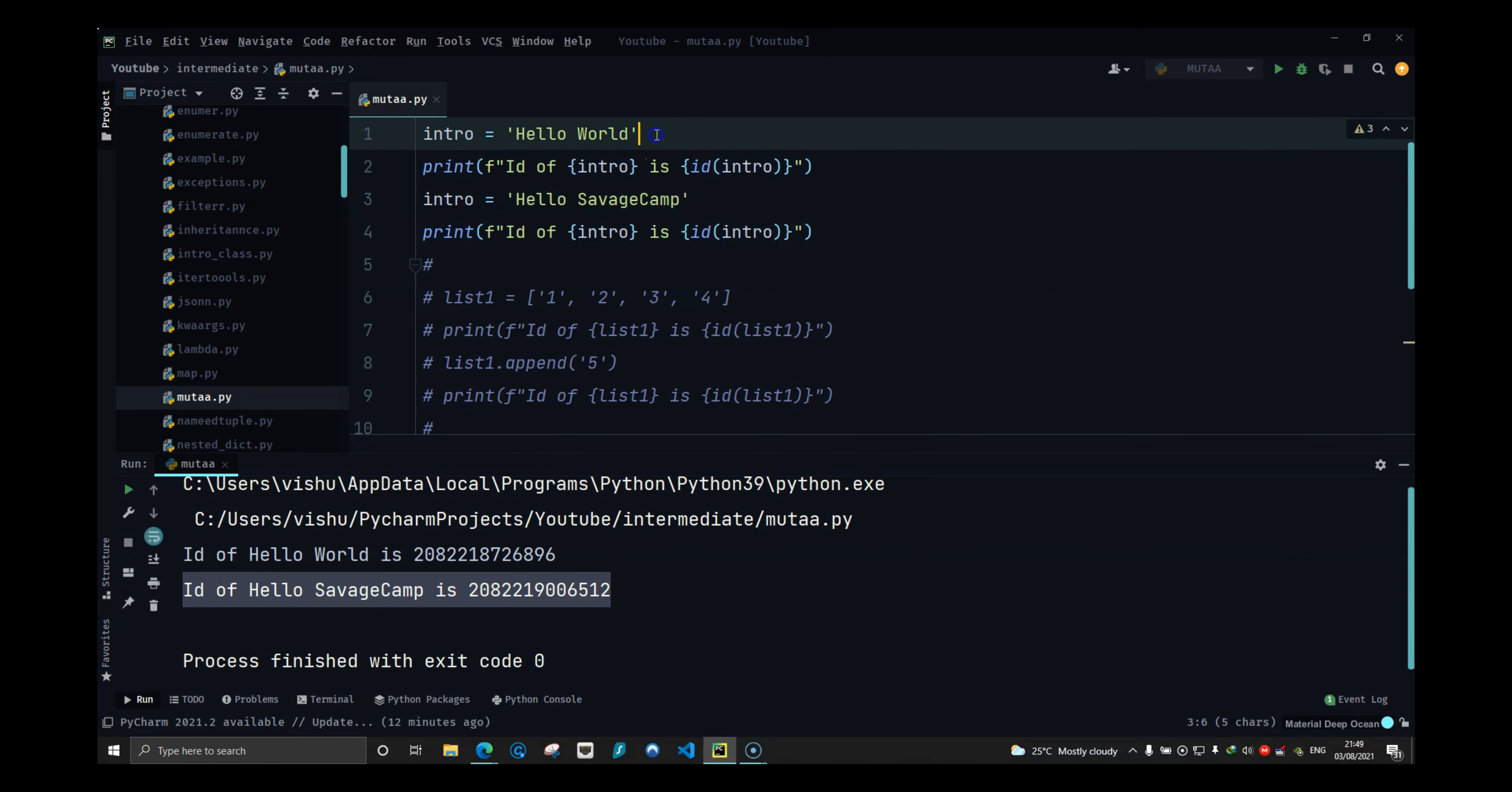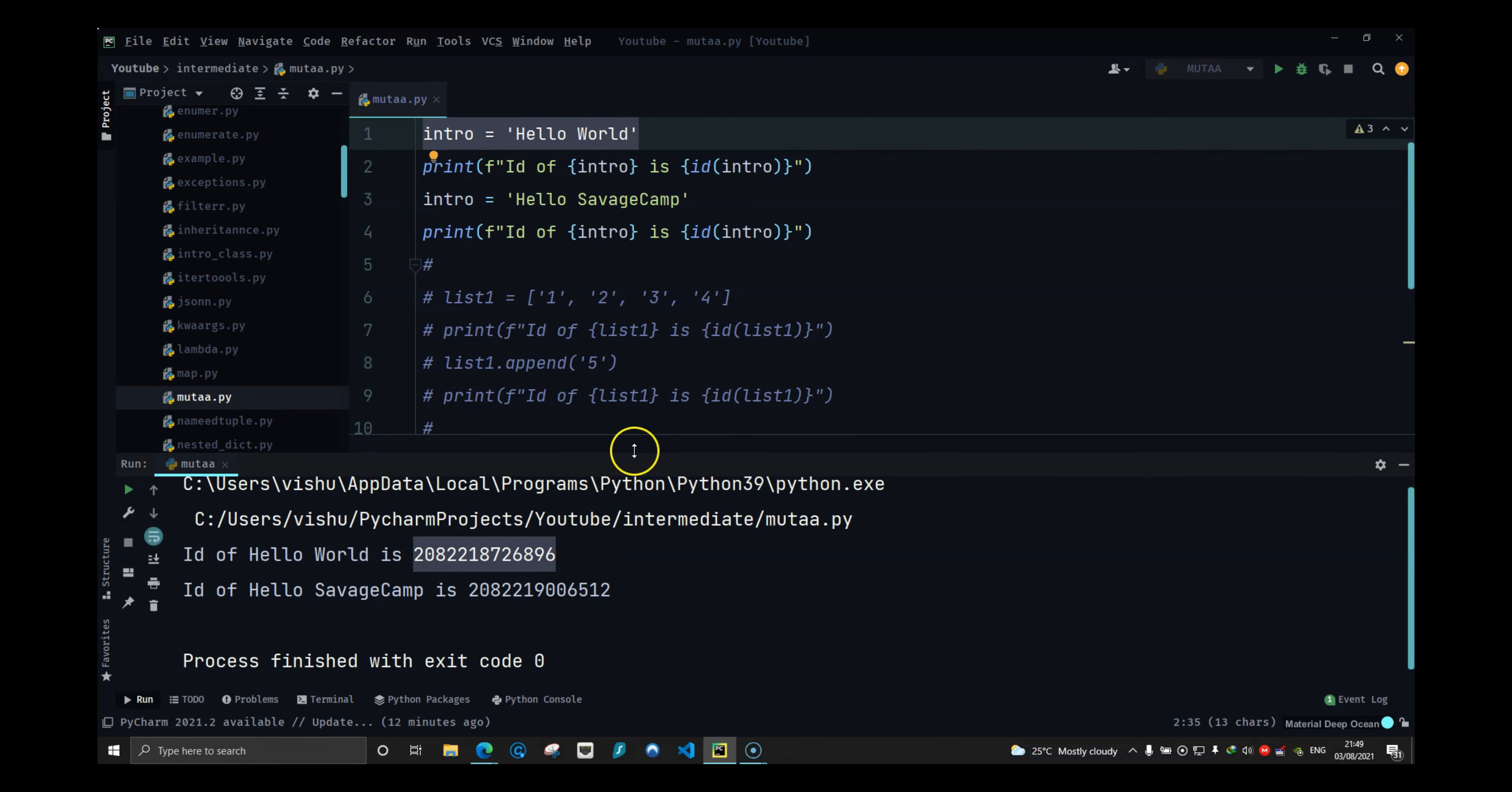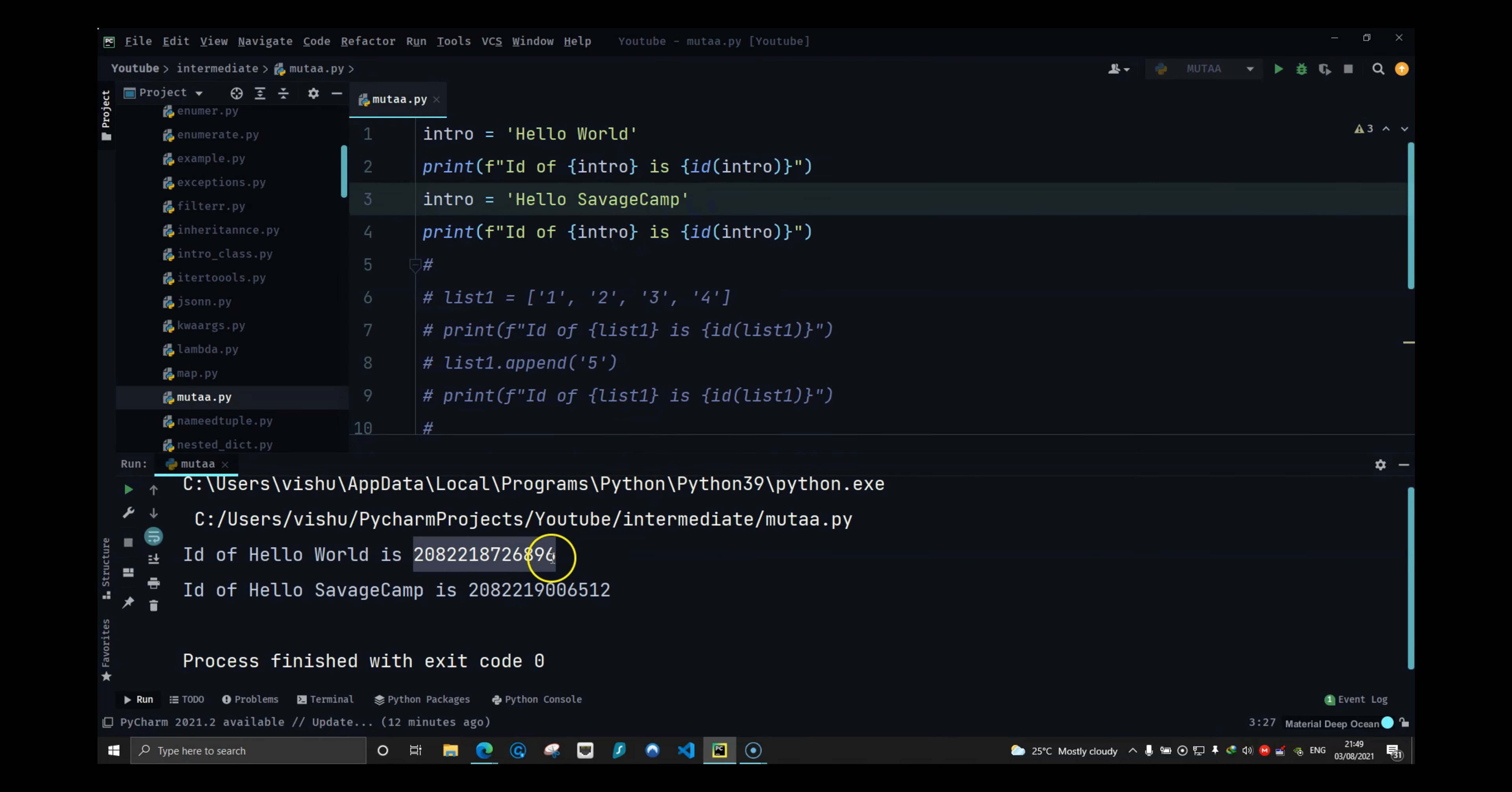It did not change this value. It did not change anything that sits in this address. It instead created a new object with that name.